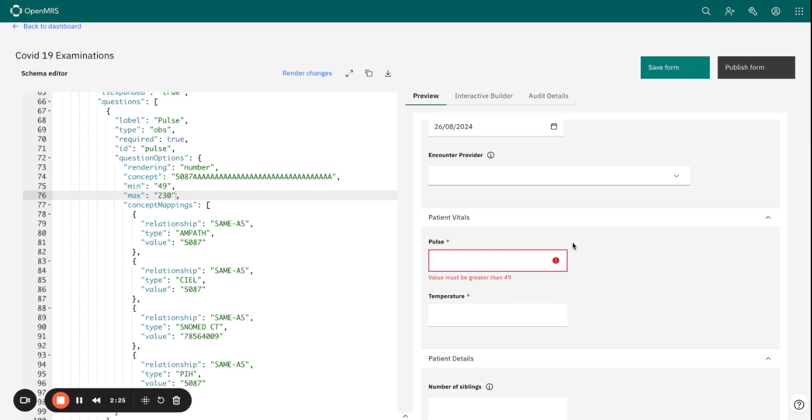When you have your form with numeric fields, just check across and see what values require a specific limit so that you can set those across.